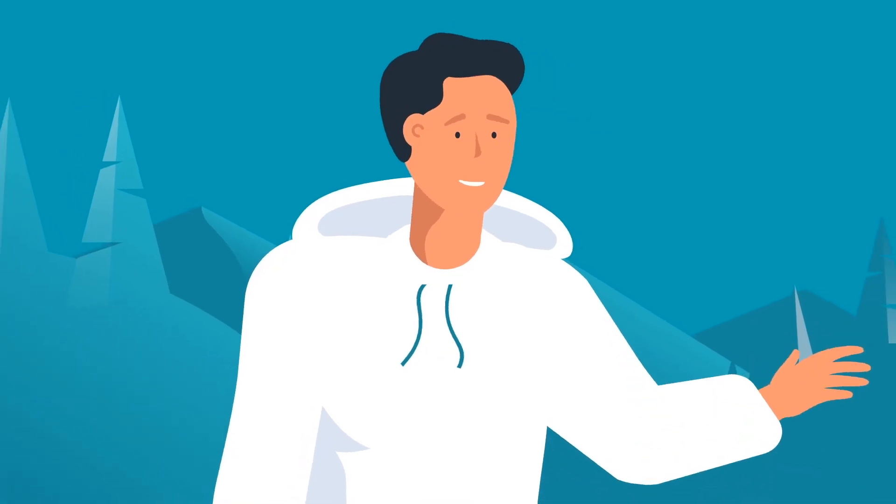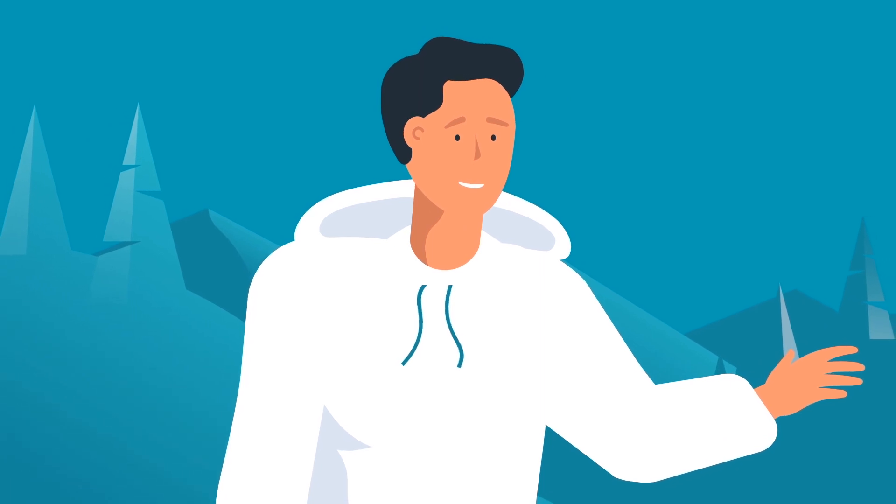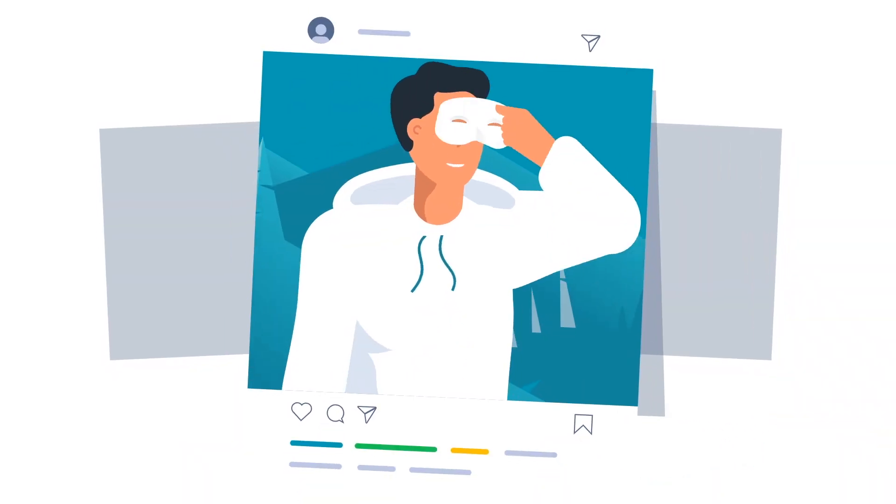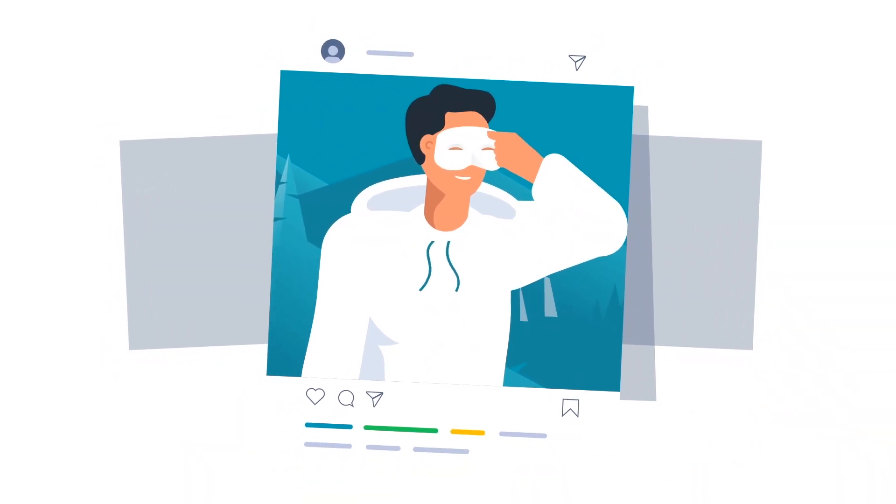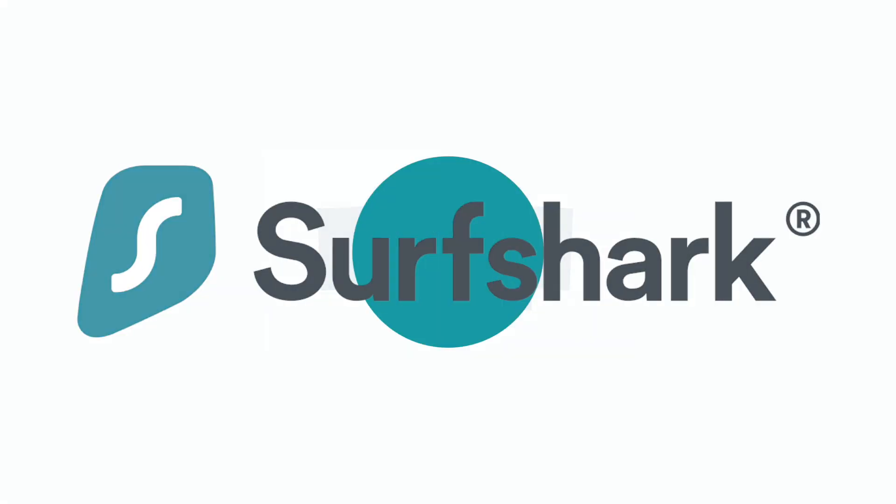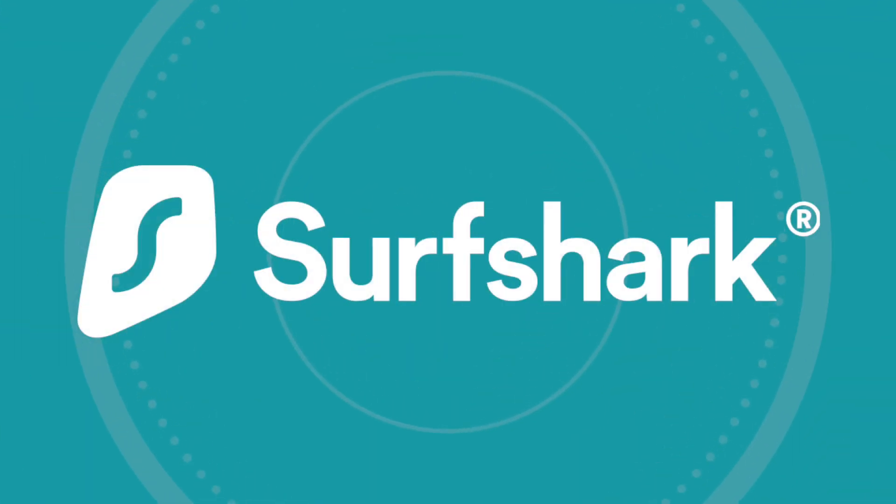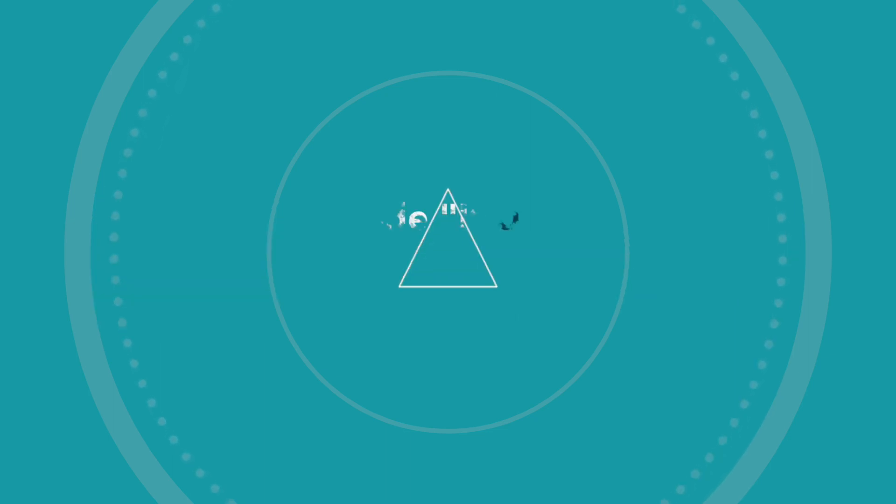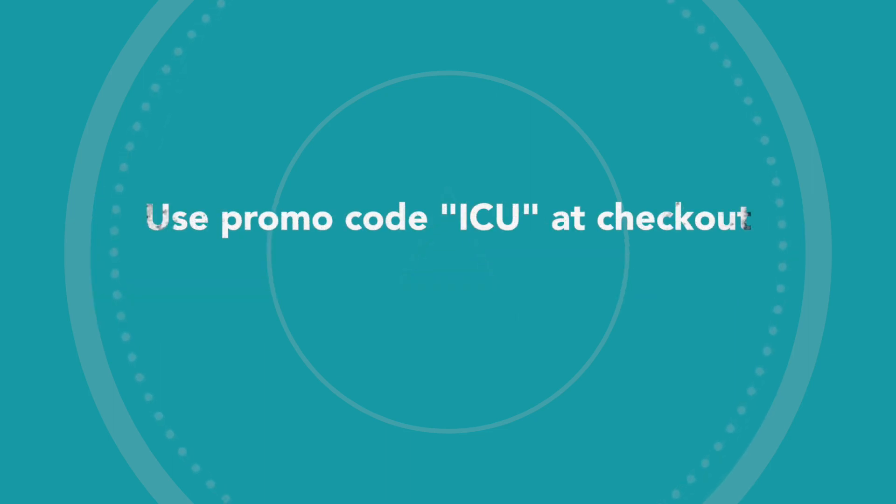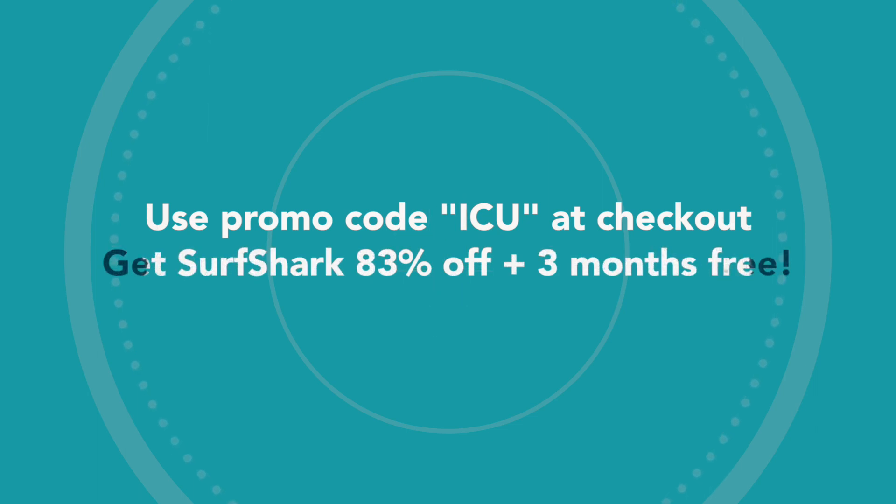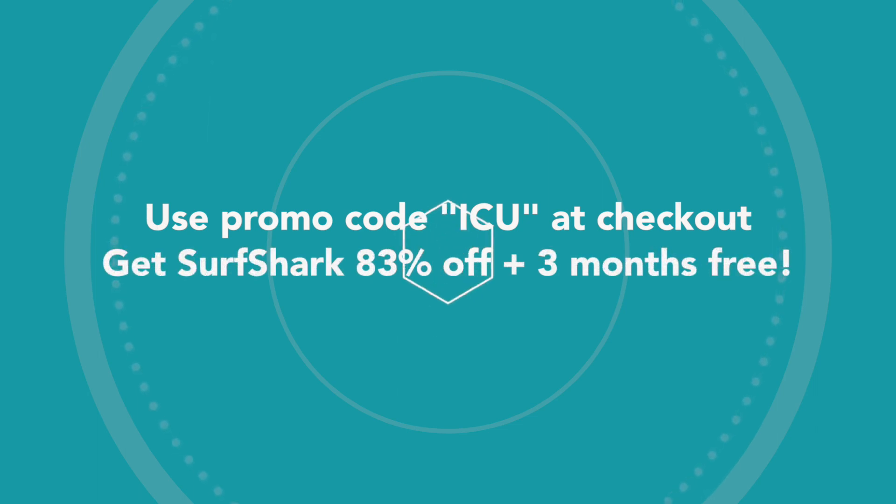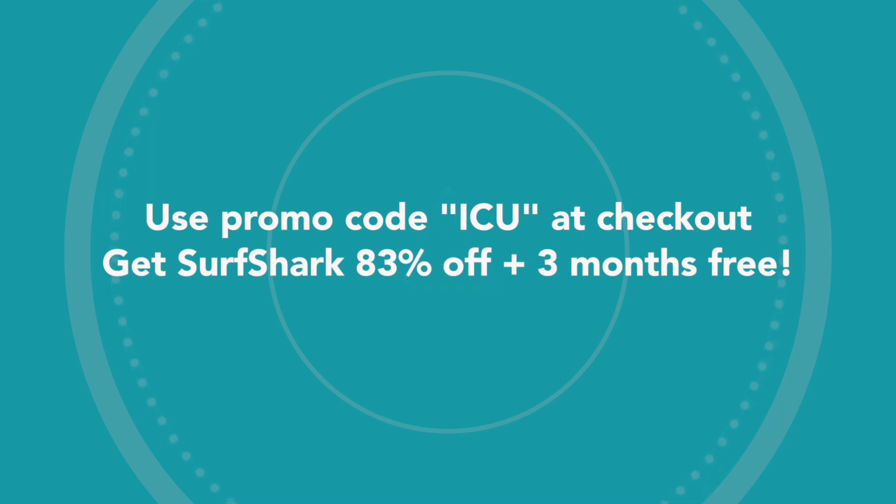I'm going to get into everything you need to know about this today, but first this video was made possible by our good friends at Surfshark. If you've yet to hear me talk about Surfshark, they have an awesome VPN service and an awesome deal going on right now.